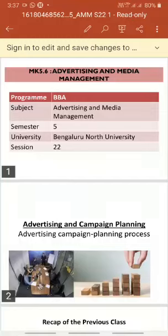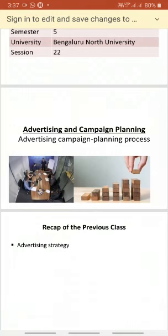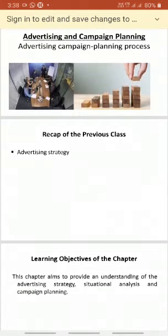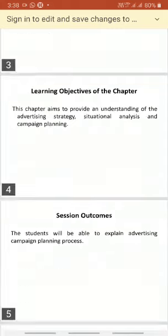Hi students, this is session 22. The topic for today is advertising campaign and planning process. In the previous class we discussed advertising strategy, what are the various methods of advertising strategy, and what is the importance of advertising strategy for achieving highest sales. The learning objectives of this chapter aim to provide an understanding of advertising strategy, situational analysis, and campaign planning.